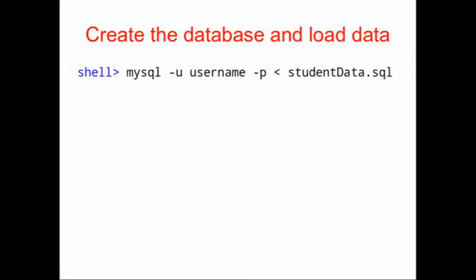What this command does is it takes the contents of that file and it pipes it into MySQL. You should go ahead and look at that file in a text editor. You'll see that there's a bunch of SQL commands in there that create the tables that we want and load in the data that we need.